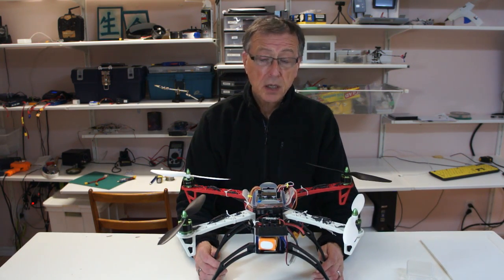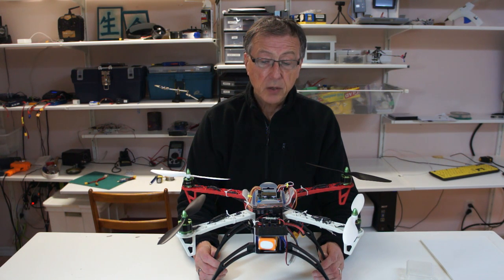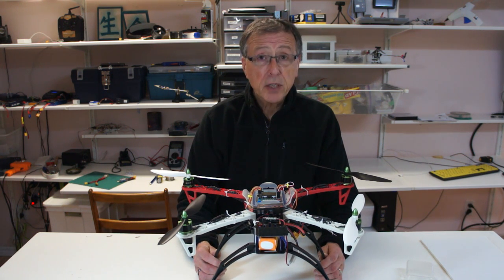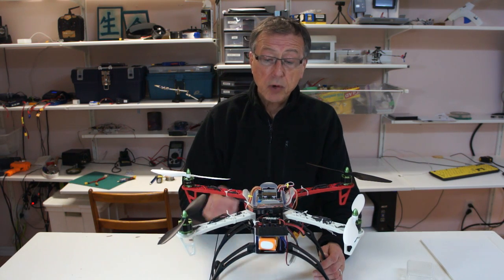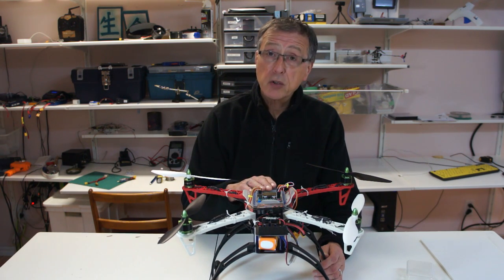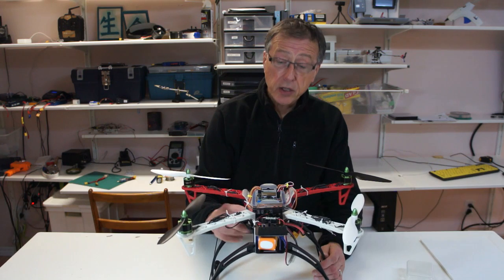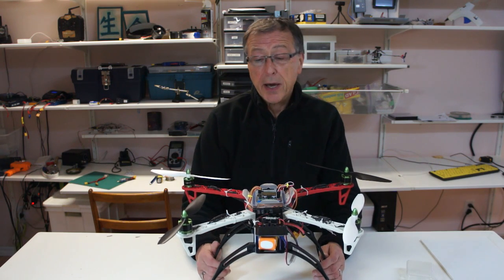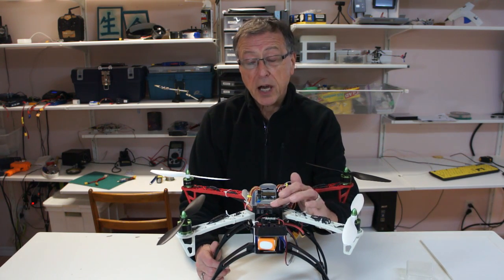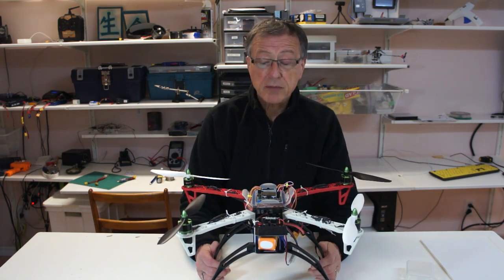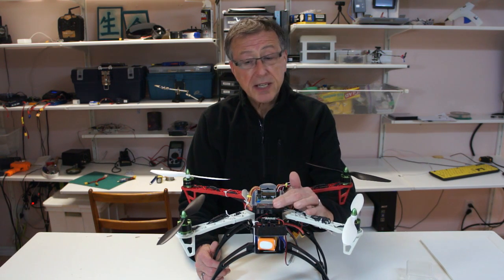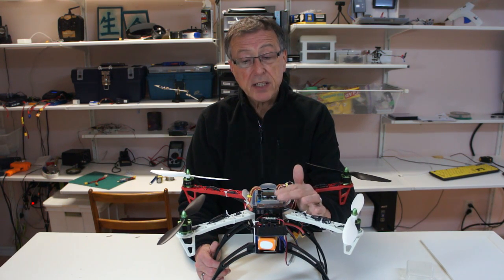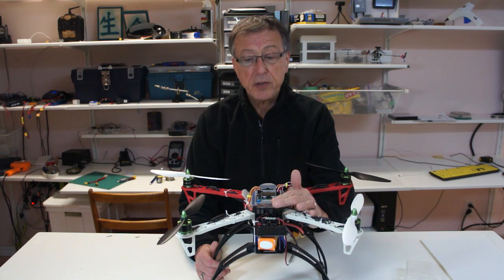Just to repeat from video part one, this is a 450 quad running with a KK 2.1 and a Q-Brain and an FR-Sky receiver. We're not going to be discussing the modifications I did to the FR-Sky. That will be for another video.